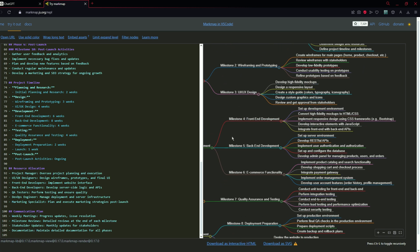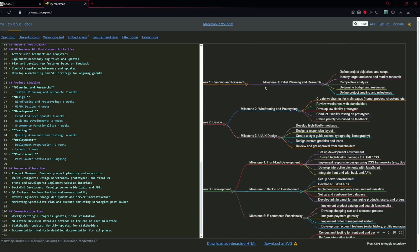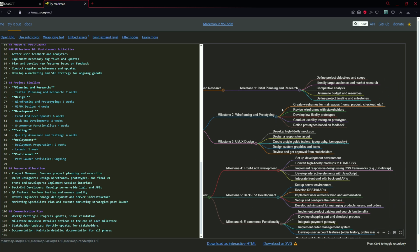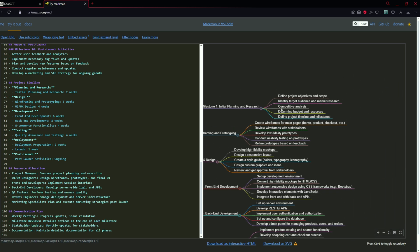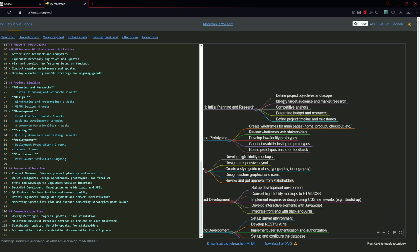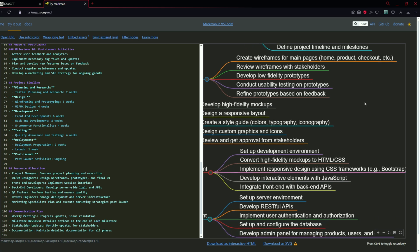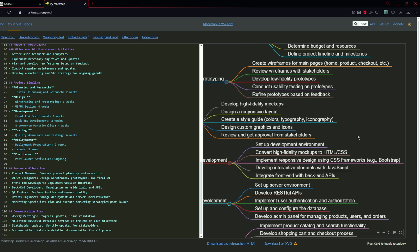They are going to break down further as in milestones. You can see that milestone 1, 2, 3, 4, 5, 6, and these milestones are also going to break down such as defined project objectives and scope, create wireframes for main pages, home product.